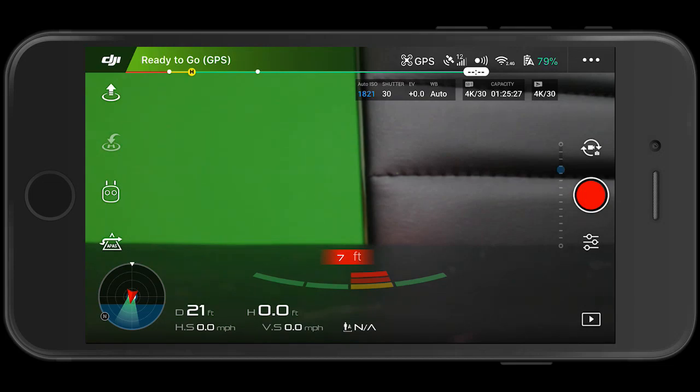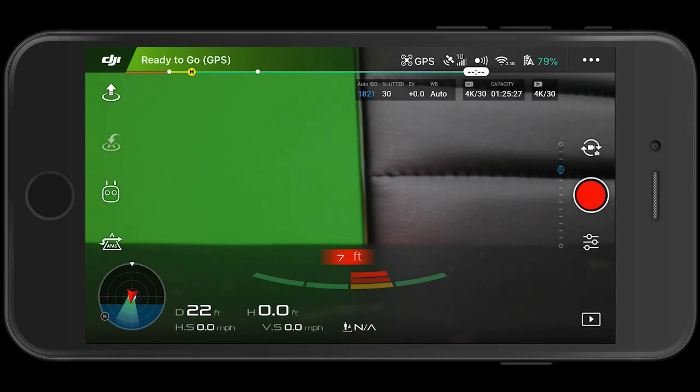As you can see here towards the top right of my display, I've got a capacity at 4K 30 of an hour, 25 minutes and 27 seconds. That is with the 64 gig micro SD card that I'm using to record.